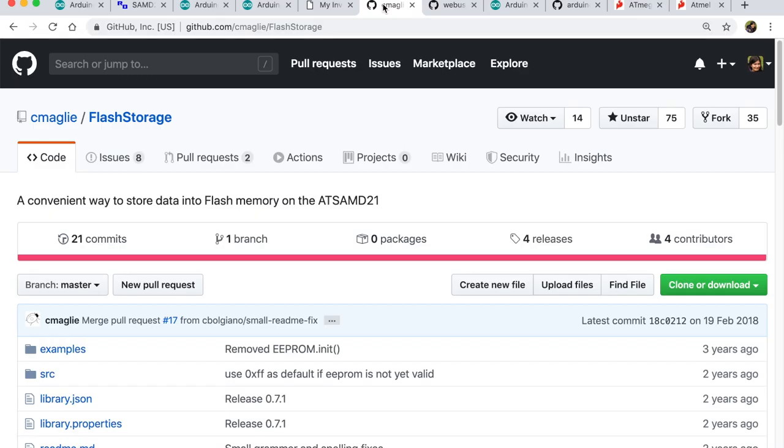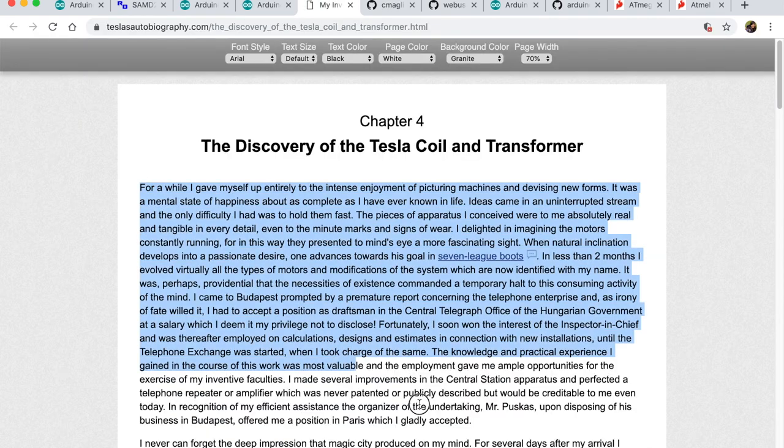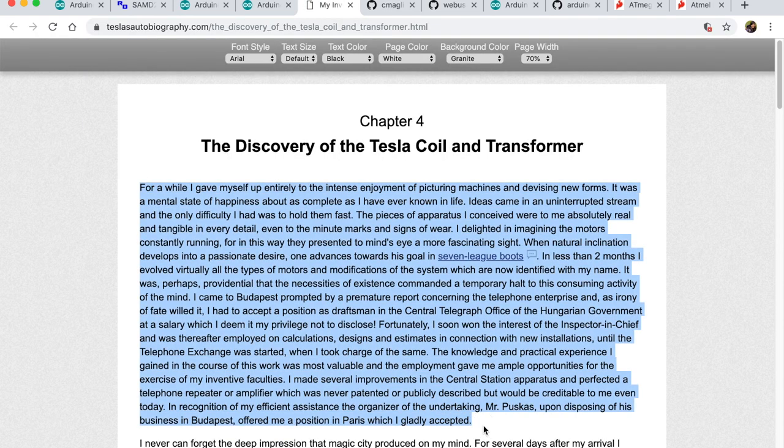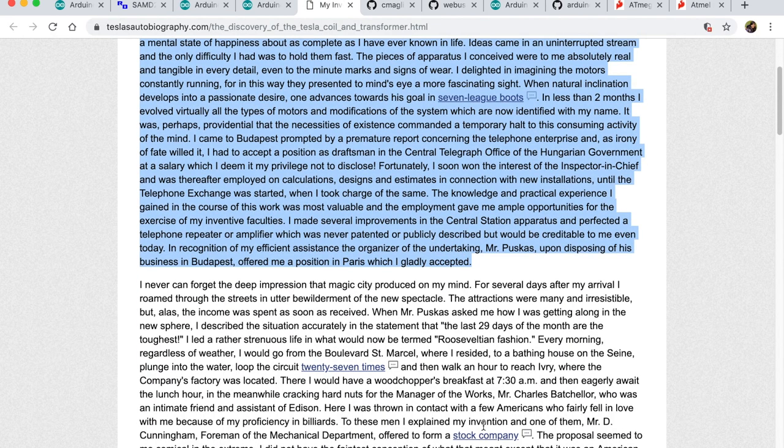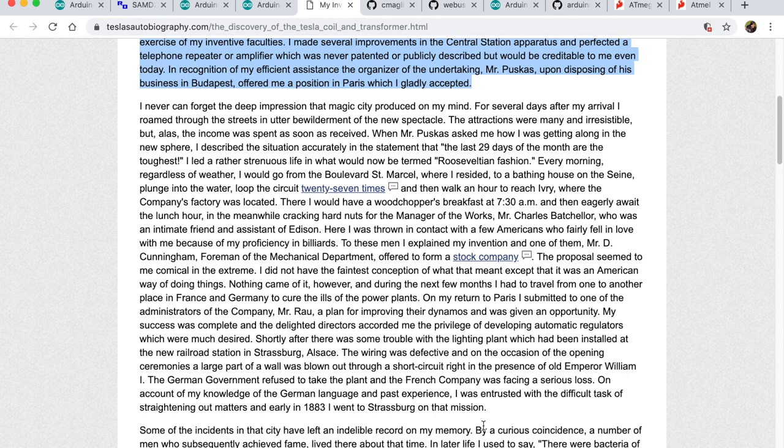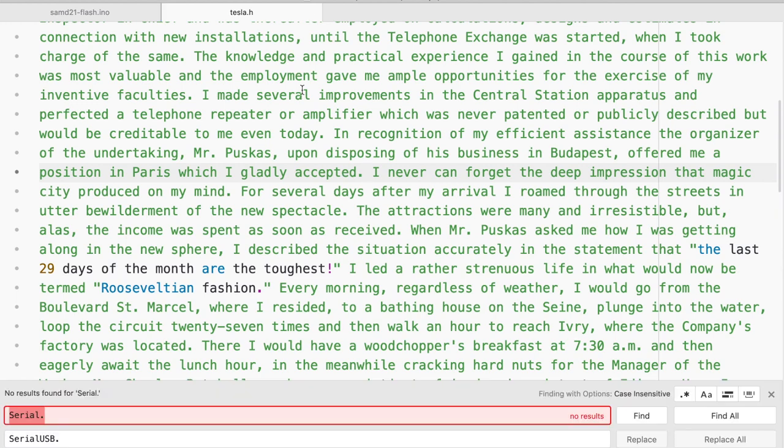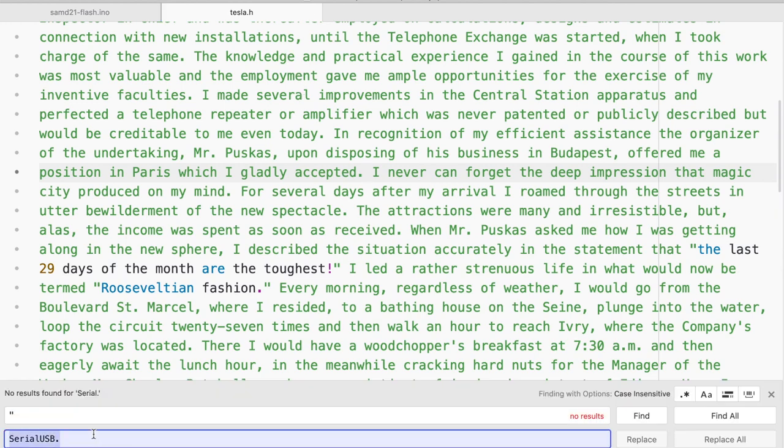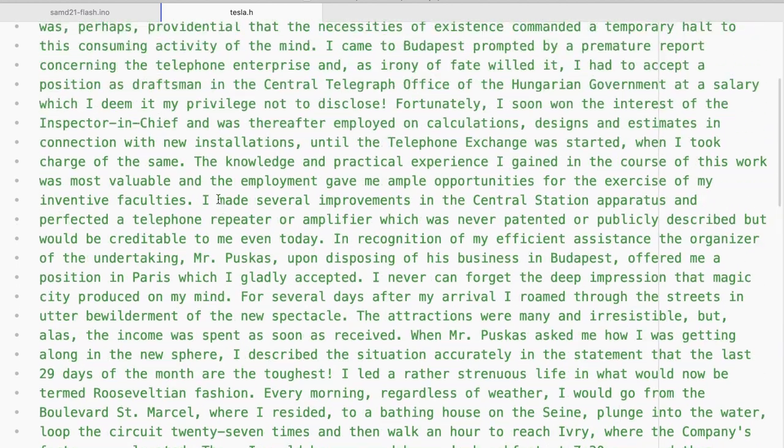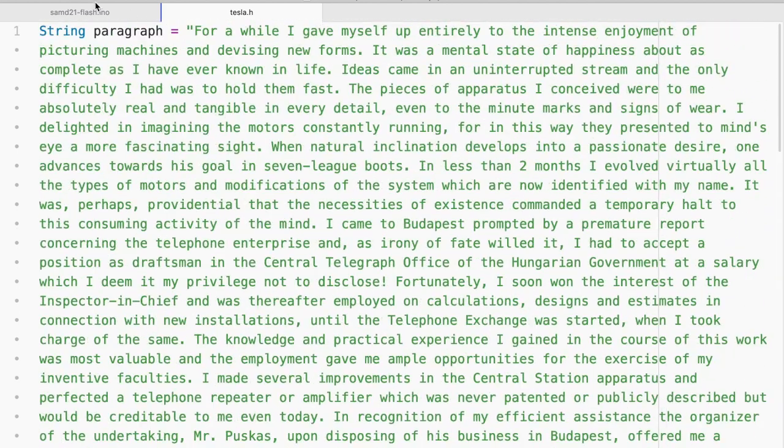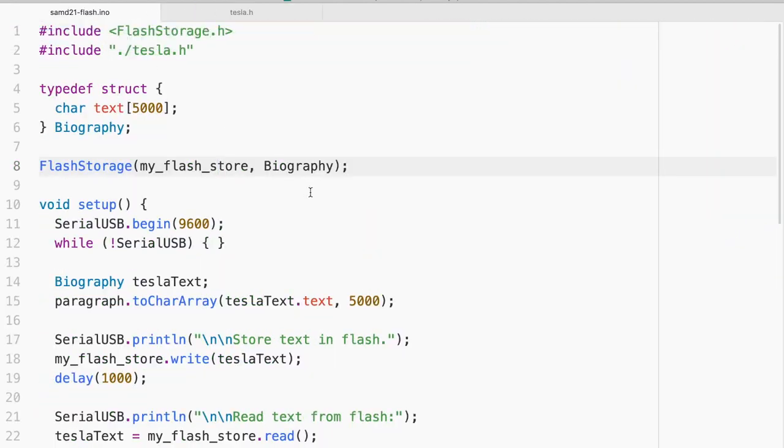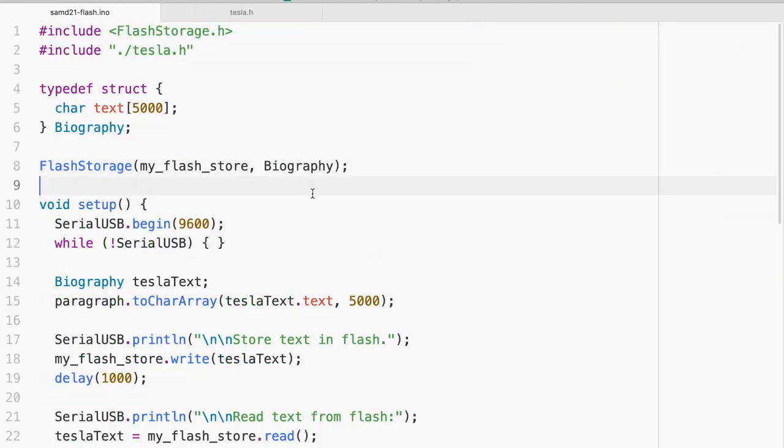This time let's try the SAMD21 board. For this we are going to use a flash storage API because SAMD21 does not come with EEPROM, but the flash storage has a lot more storage than Arduino Uno. Why don't we go ahead and just copy the entire paragraph or maybe two paragraphs. When I come to the .h file and just make sure that I don't have any double quotes. So that's a lot more text than what I tried to do with ATmega328P.